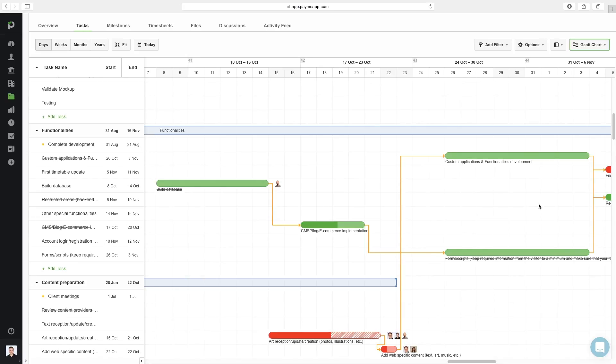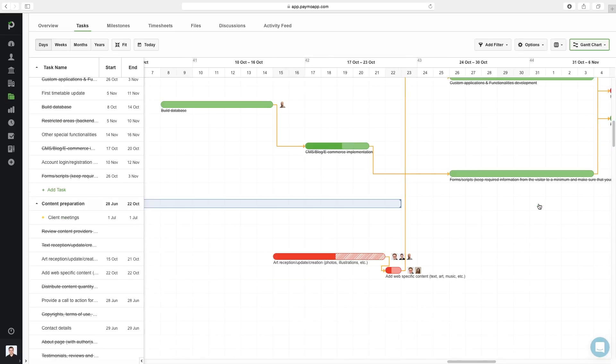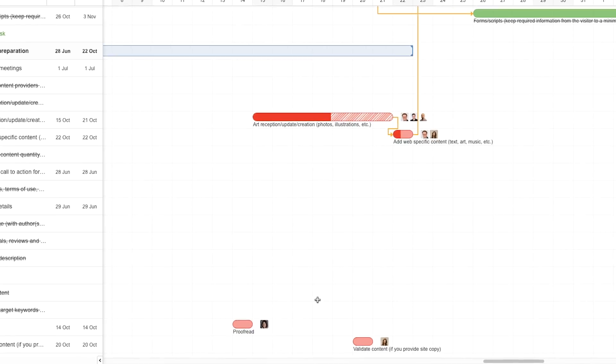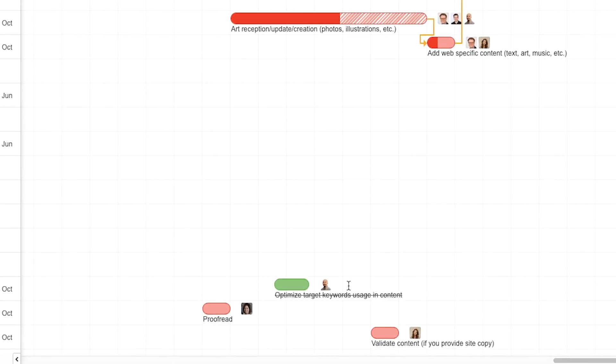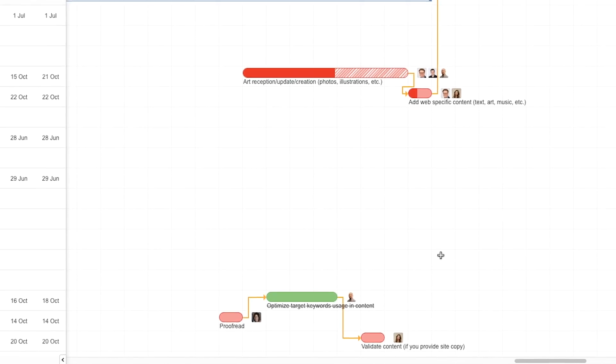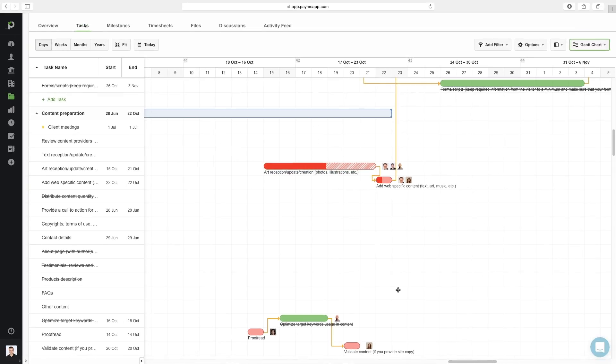When does a task start, and when is it scheduled to be completed? When does the project start, and when is it scheduled to be completed? Which activities overlap, and what are the connections between tasks? And who is the person responsible for a task? In the Gantt chart, date ranges for tasks can be easily added and adjusted, as well as project dependencies. In a separate tutorial, we'll go over this view in much greater detail.